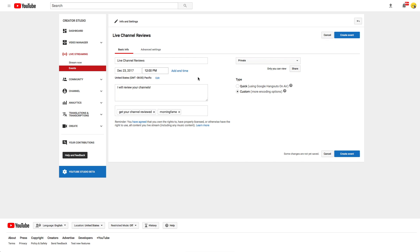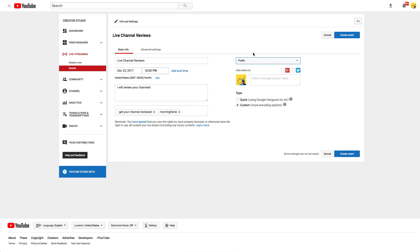Then you should set it to public right away. This is important if you want to show the event on your channel page. And finally you can choose the type. I use custom so that I can stream with OBS.